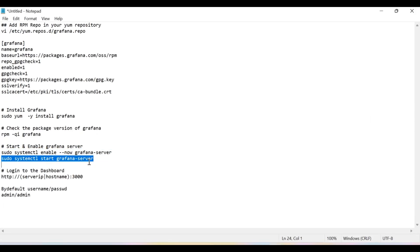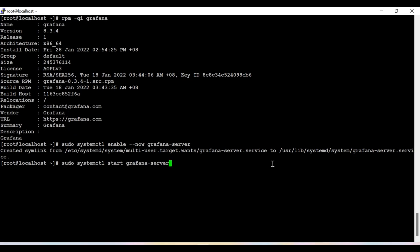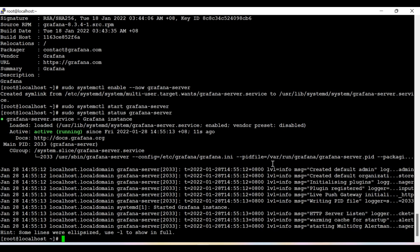After that, let's start the Grafana server and check the status. Now check the status of the Grafana server. So it is active and running.